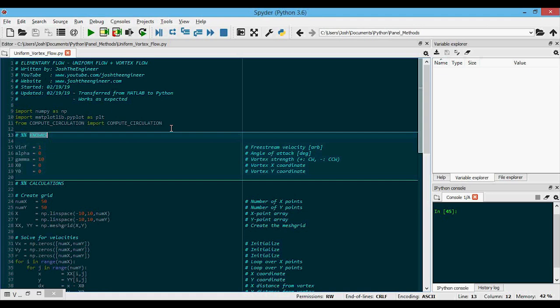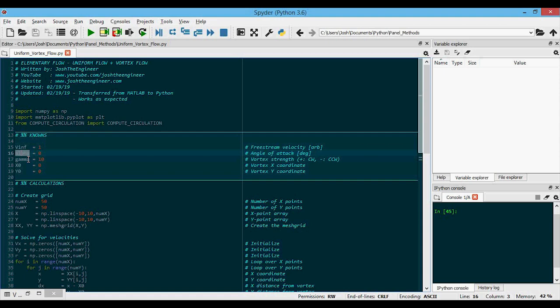we will need to specify variables associated with each flow type. So first we have the freestream velocity v infinity, the velocity magnitude, and the orientation alpha, which is the angle of attack. And then we need to specify the vortex strength, so that's gamma here, and its location, which is at the origin 0, 0.